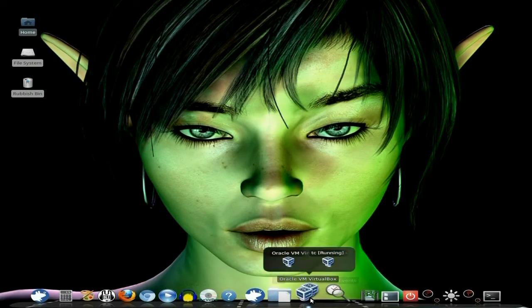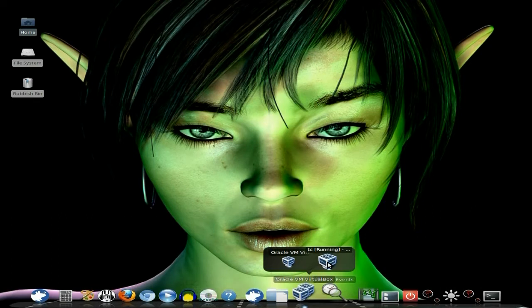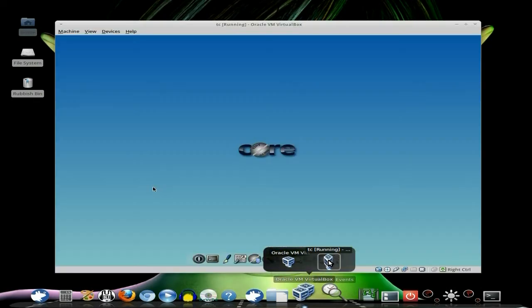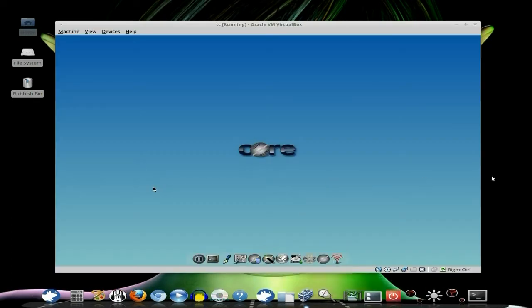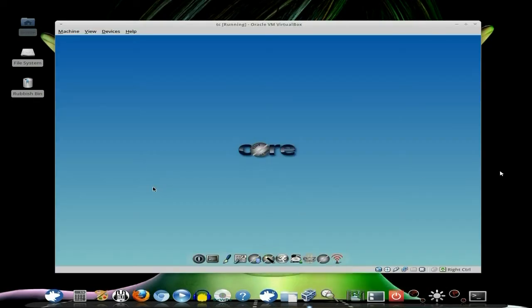Right, so I've got it in VirtualBox for a simple reason, I can't do this sort of install without using it. I can't record it at the same time. Oh dear, yes. So anyway, we're in the Core, lovely jubbly, super duper.